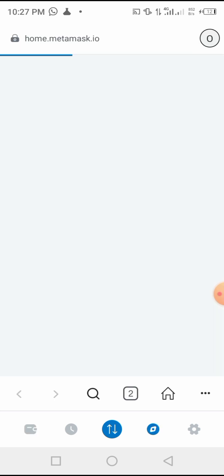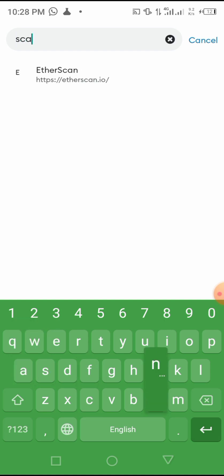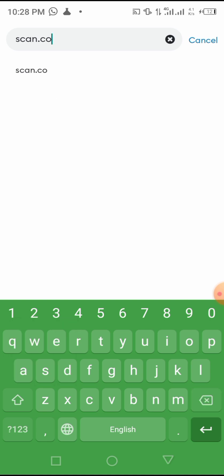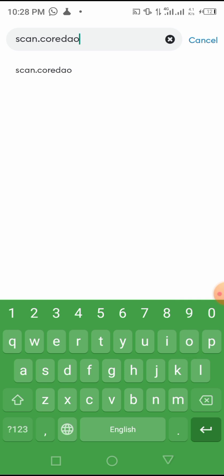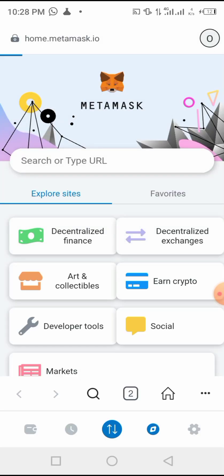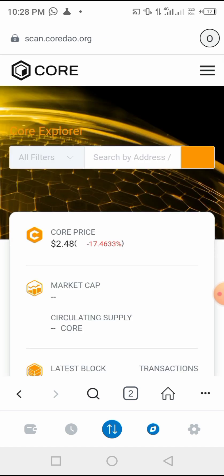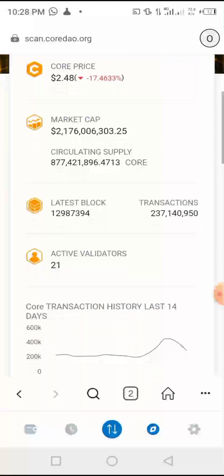Now click here on search. Once you click search, you come here in search entry, then you write scan.coredao.org. And then you are going to open this.